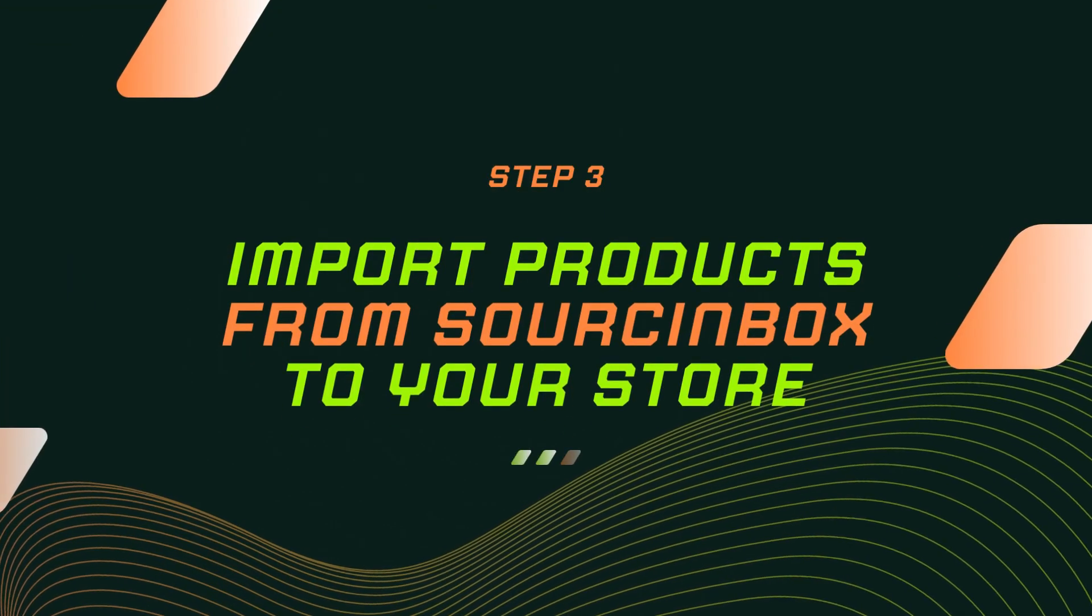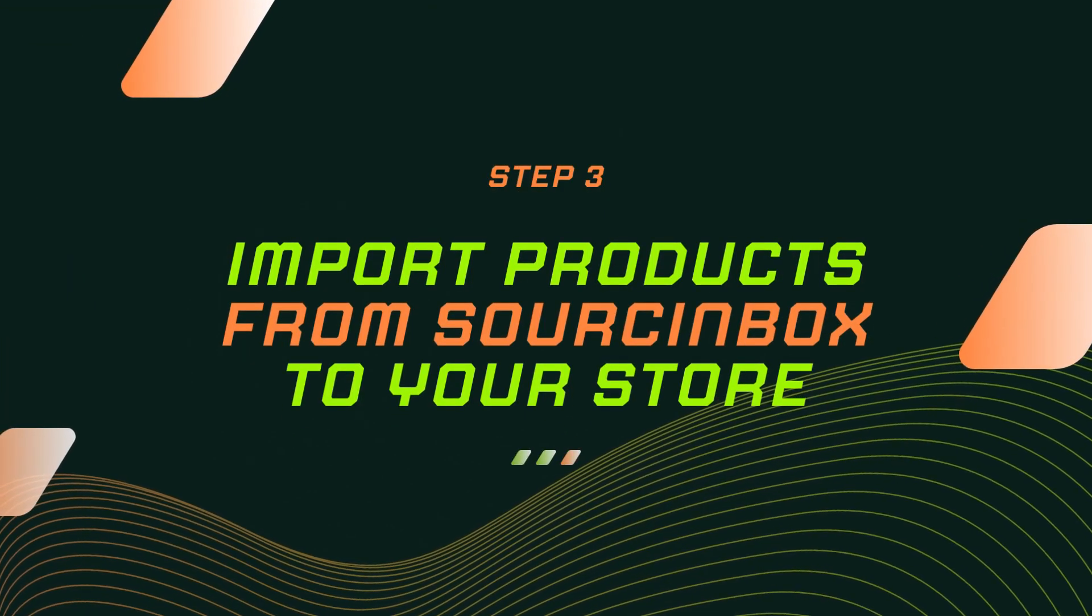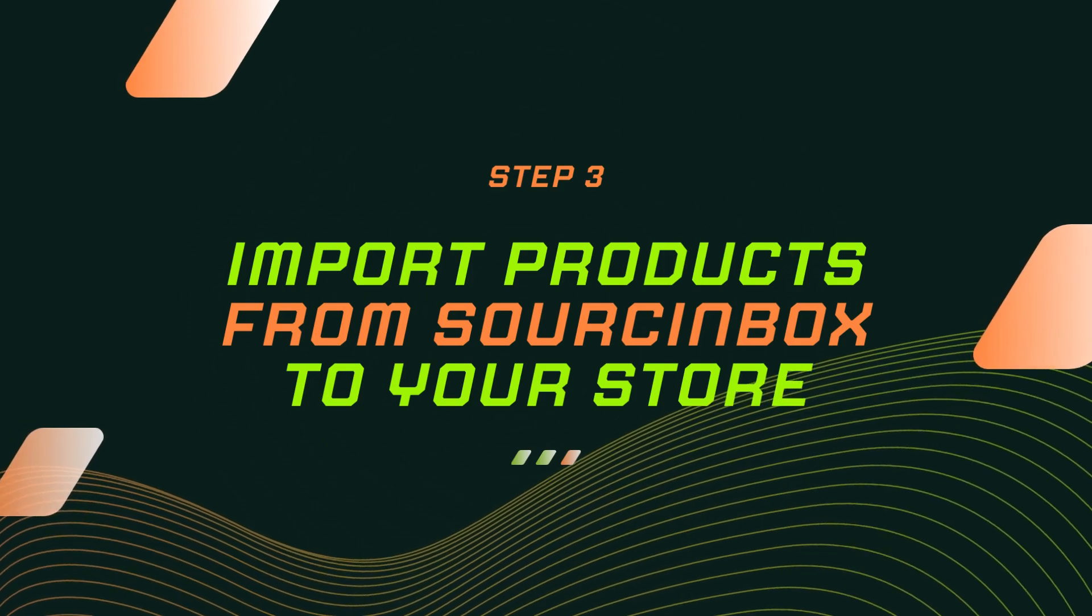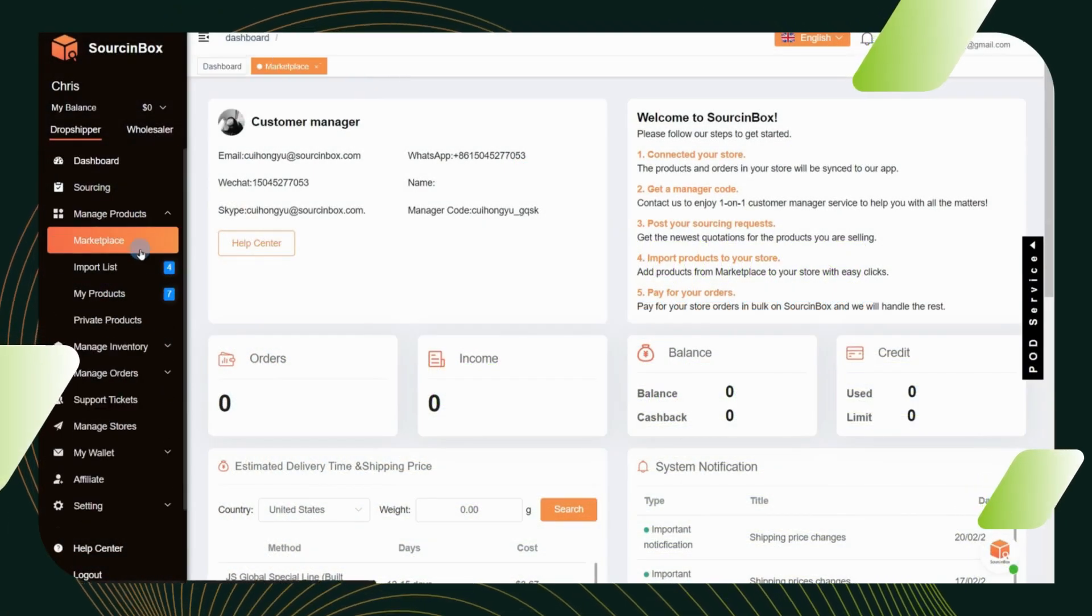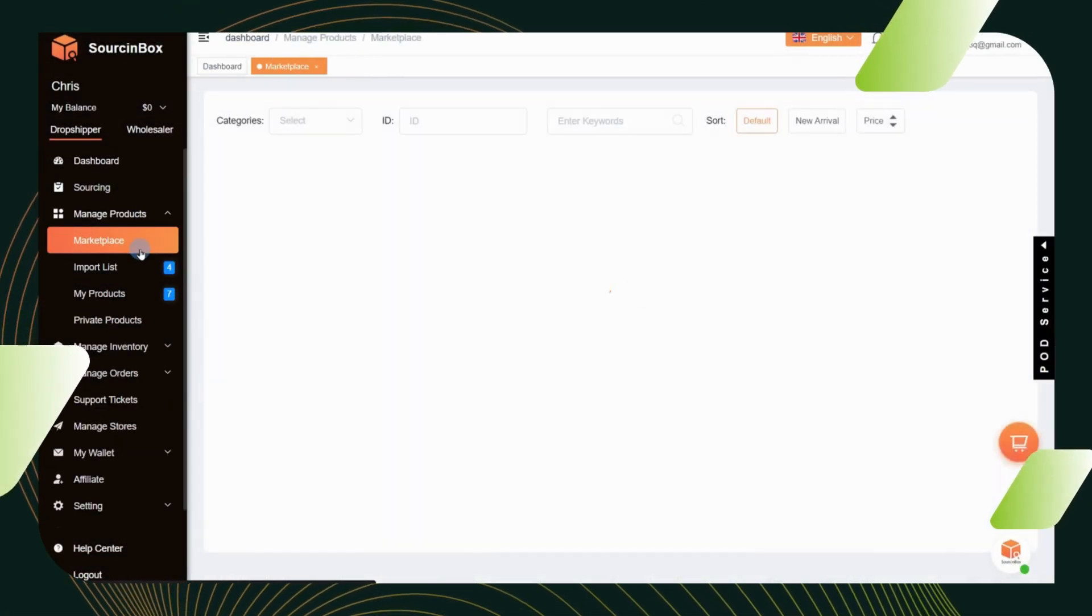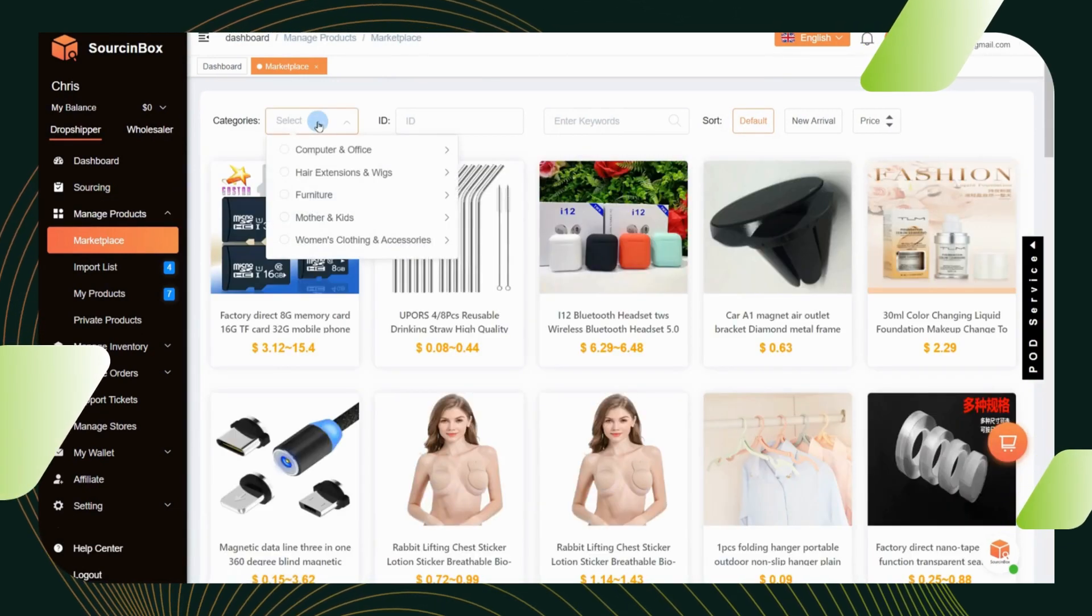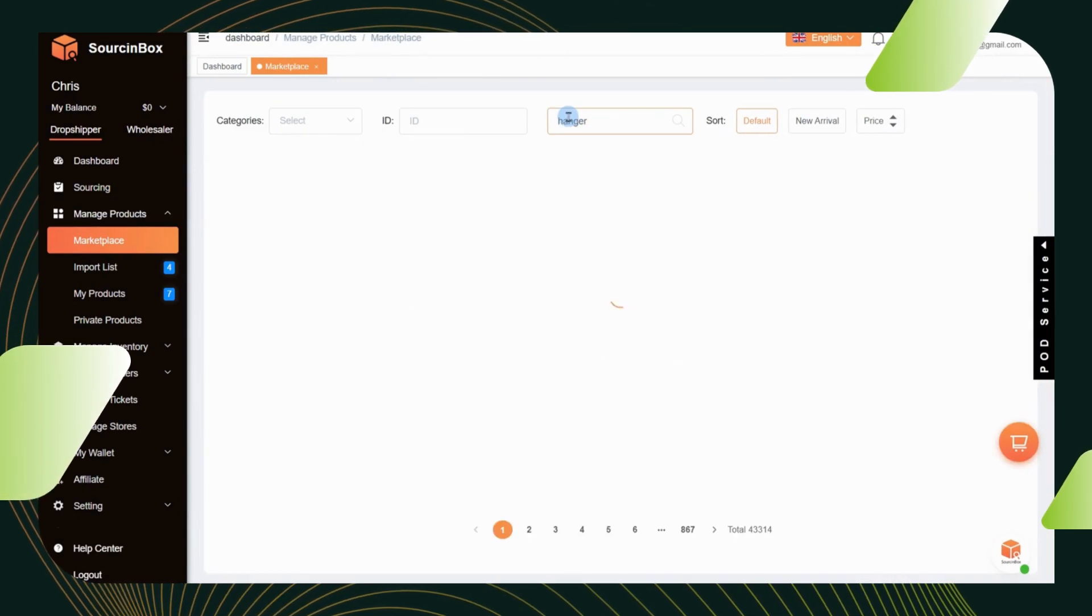Step 3. Import products from Source Inbox to your store. Go to the marketplace under the manage products section. You can search for what you want by categories or by keywords.